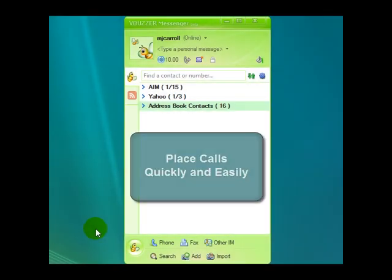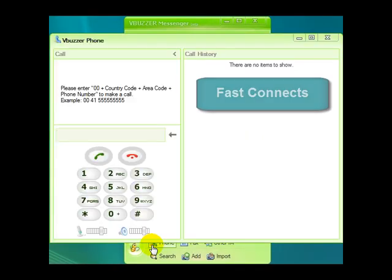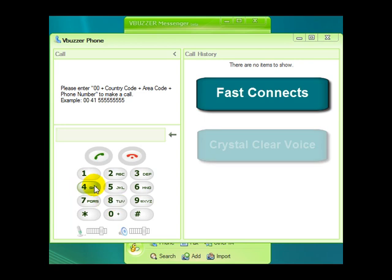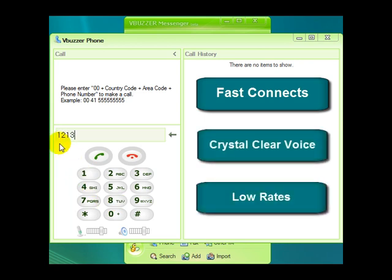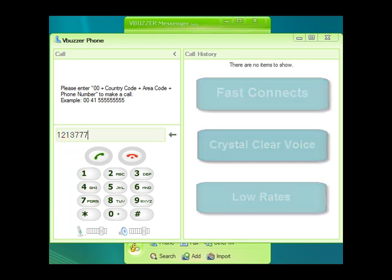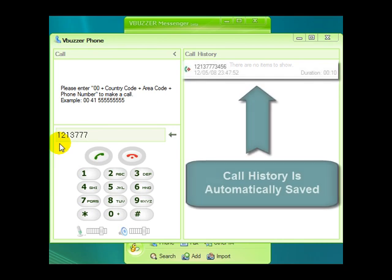Making a call is easy. Just enter the phone number. You get fast connects, crystal clear voice quality, and low rates. The call history is automatically saved here.